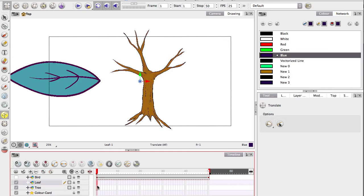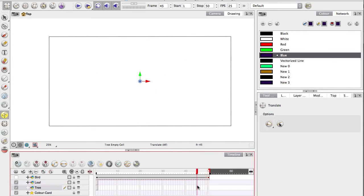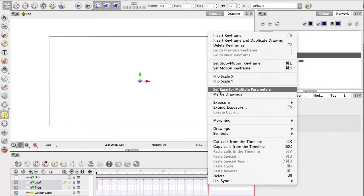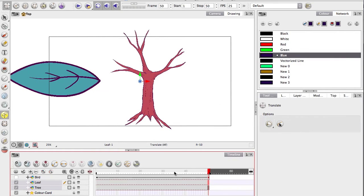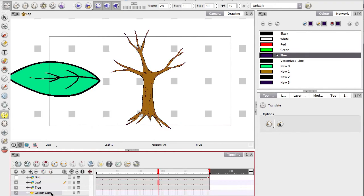I'm going to grab the two layers frames at the end, right-click and go to extend exposure. There we go, they're there the whole time.